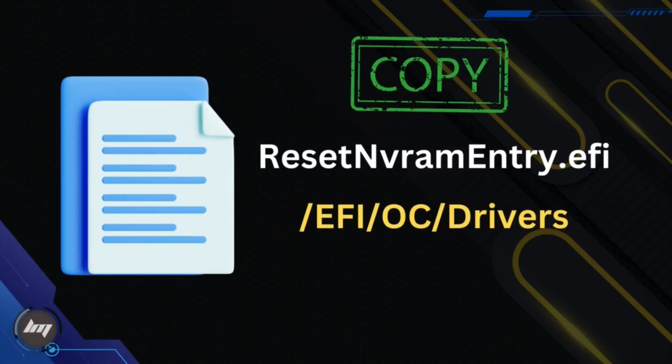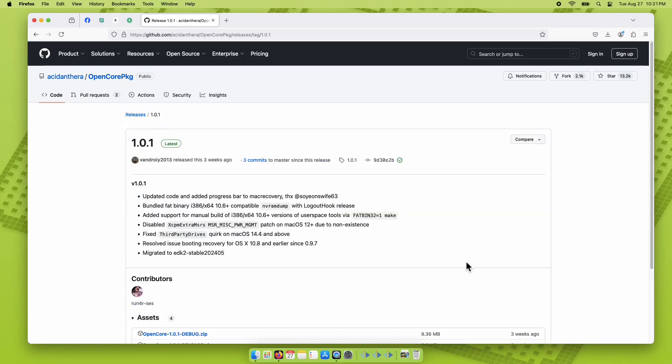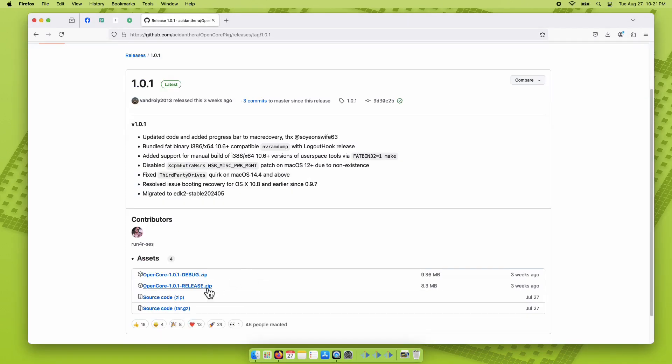On the AcidAnthera's GitHub page, click the latest release on the right side, then download the release package.